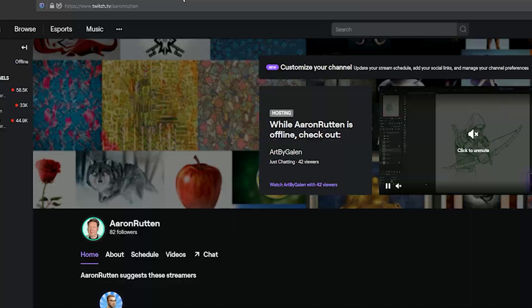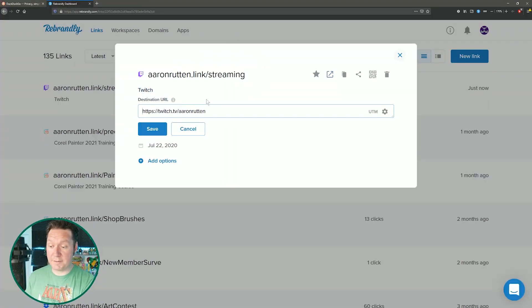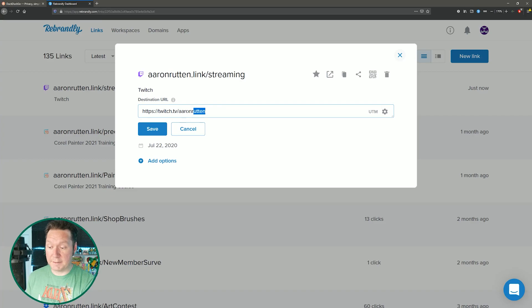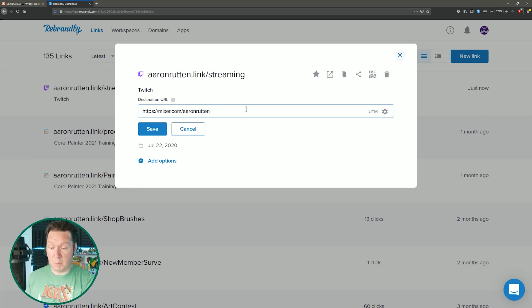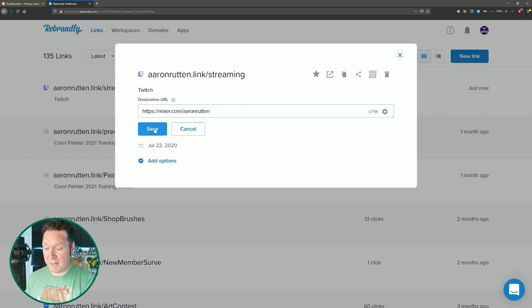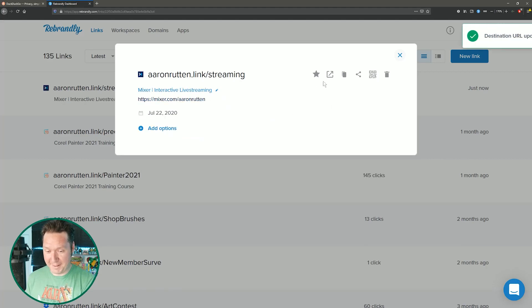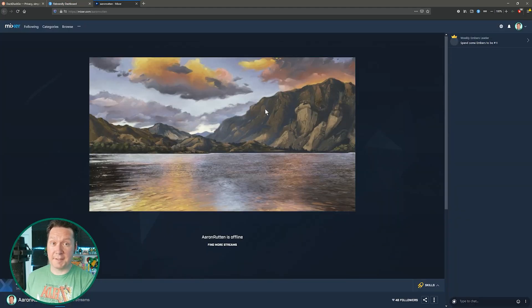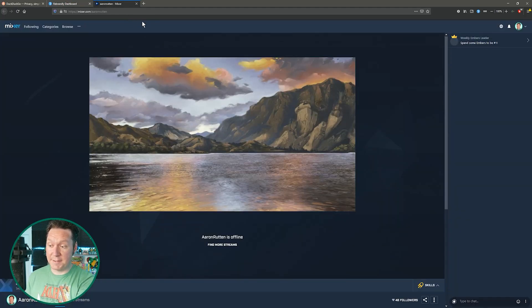But let's say that Twitch shuts down and now I need to find somewhere else to live stream. Rather than having to go through and bulk edit all of my links what I can do is go to mixer.com slash Aaron Rutten. It's back from the dead. We'll go to save and now if I visit that branded link again it's taking me to this new address.